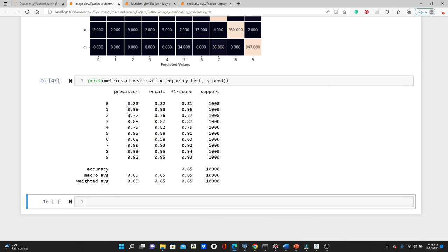For weighted average precision, you take precision × number of samples for each label — for example, 0.95 × 1,000 plus 0.77 × 1,000 and so on — divided by the total number of samples. Do the same for recall. Because we have the same number of samples for each label here the results match, but in most real-world datasets you will find different numbers of samples for different labels, and in that case macro average and weighted average will vary. That was all about precision, recall, and F1 score for multi-class classification problems. If you liked this video, please like, comment, share, and subscribe — thank you so much for watching.